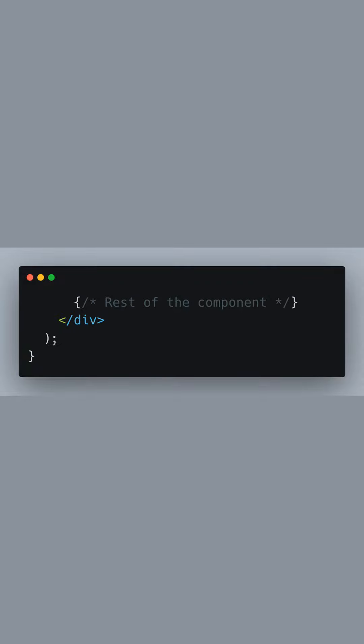In a real-world example, you would have the rest of your home component content here. The closing div, parentheses, and brackets signify the end of our component's return statement and the end of the home component itself.